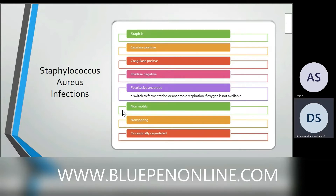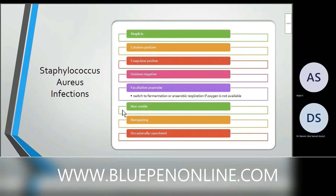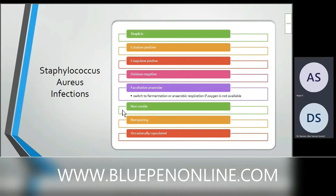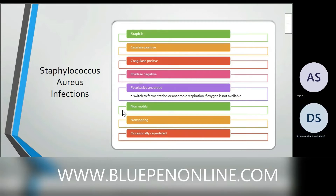Staph aureus is catalase positive — remember this because they'll ask you to differentiate between staph and strep. It is coagulase positive and oxidase negative. It is a facultative anaerobic organism, meaning it switches to fermentation or anaerobic respiration when oxygen is absent. It is non-motile, non-sporing, and occasionally has a capsule.